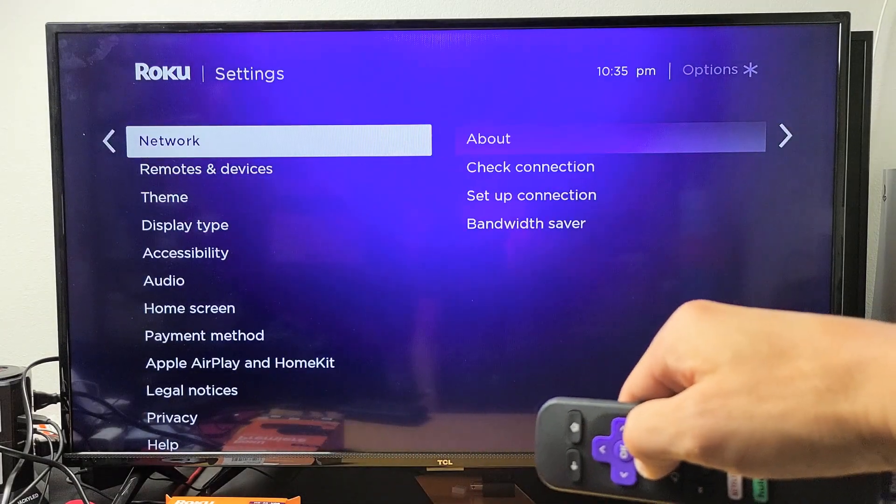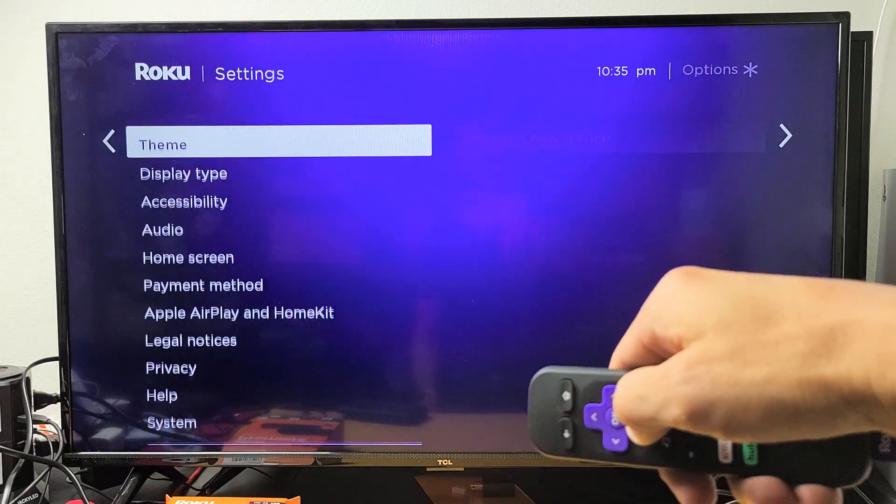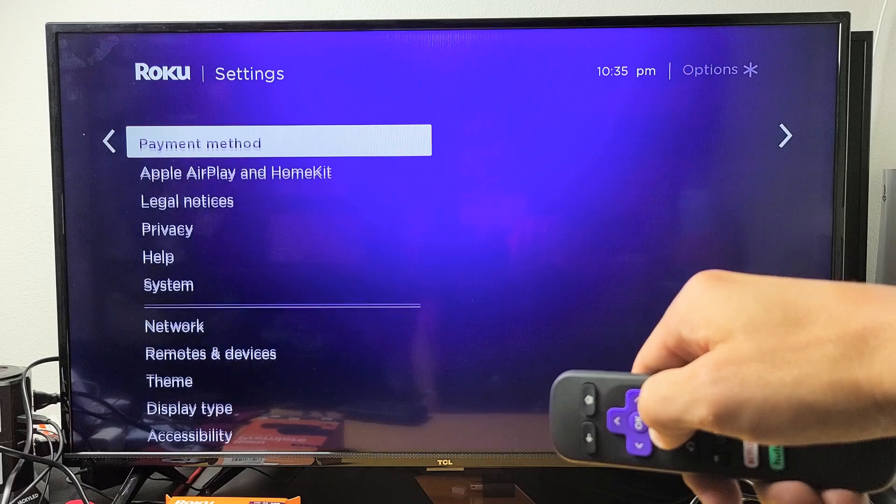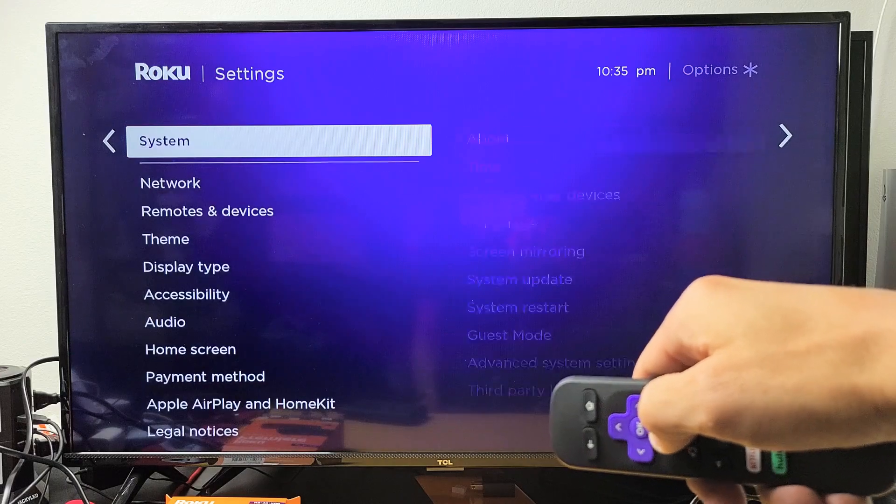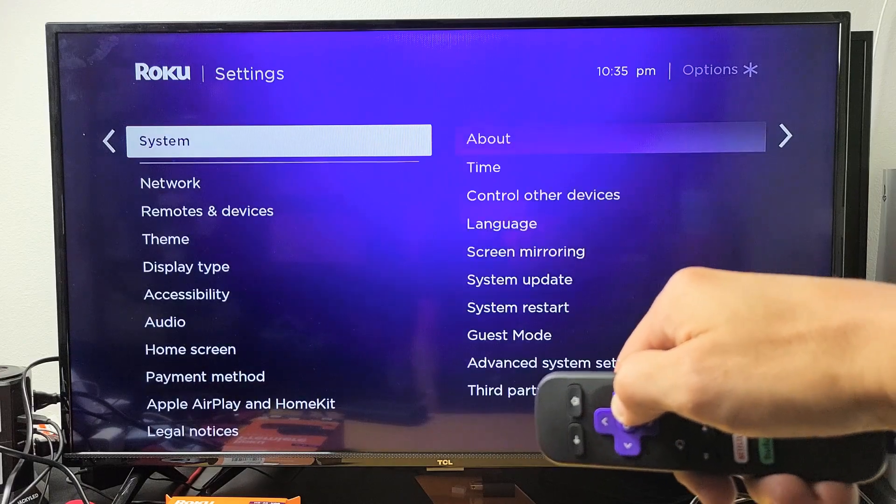Now you want to go all the way down to system. Move over to the right.